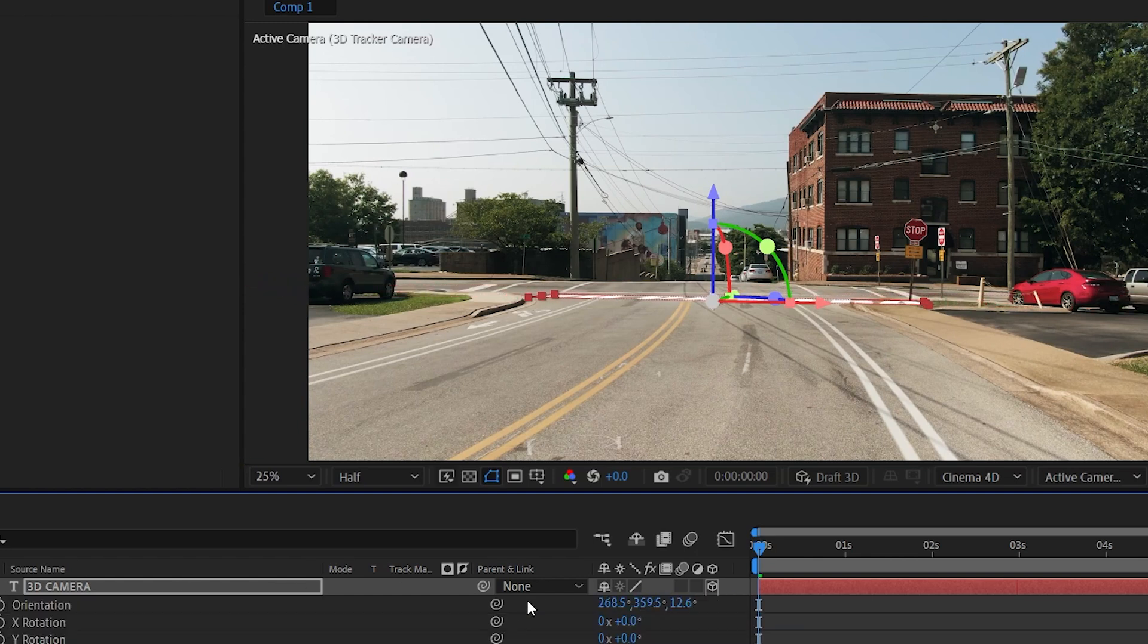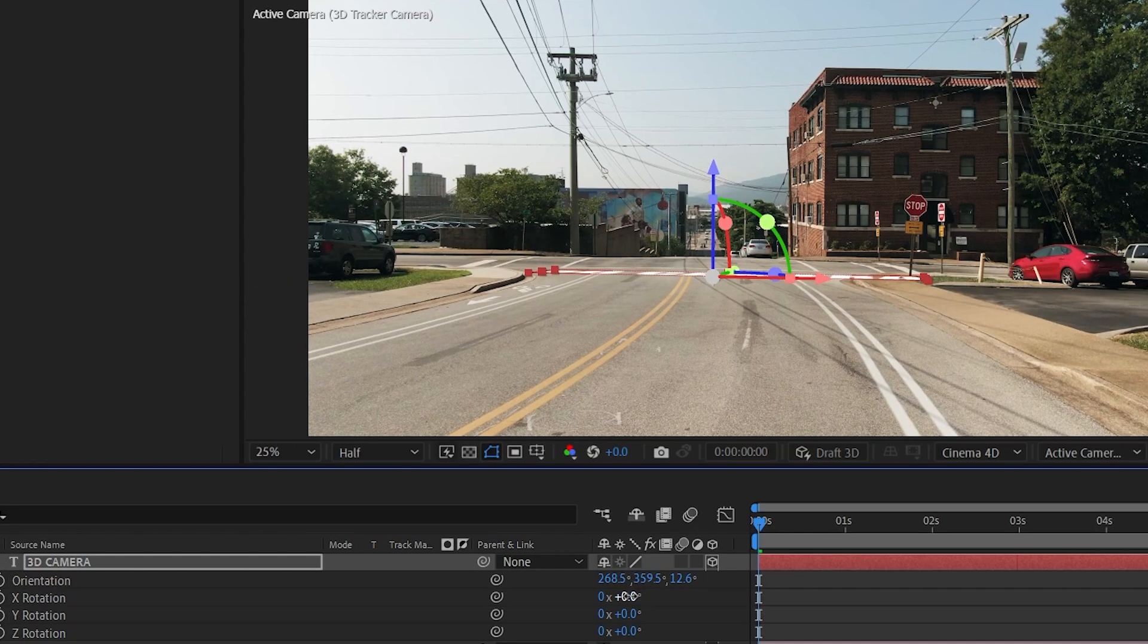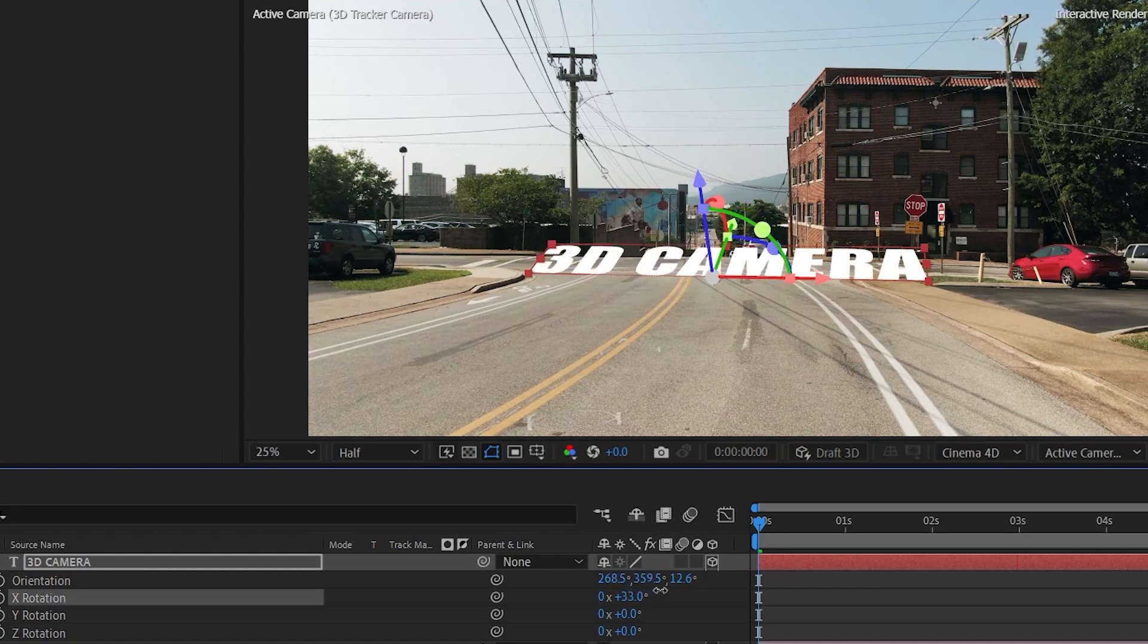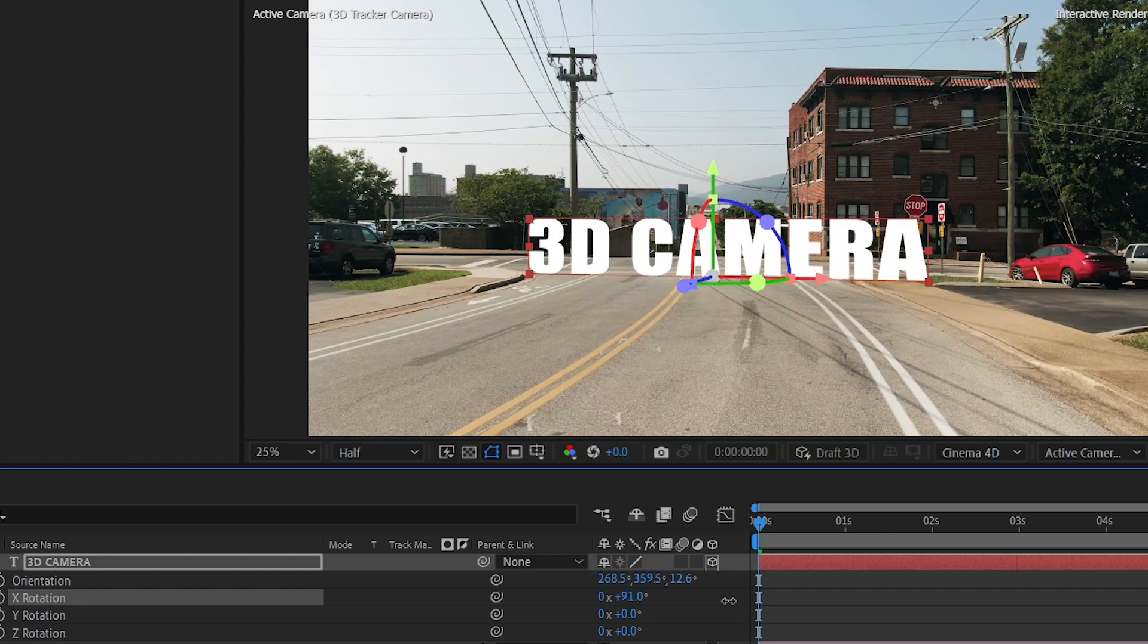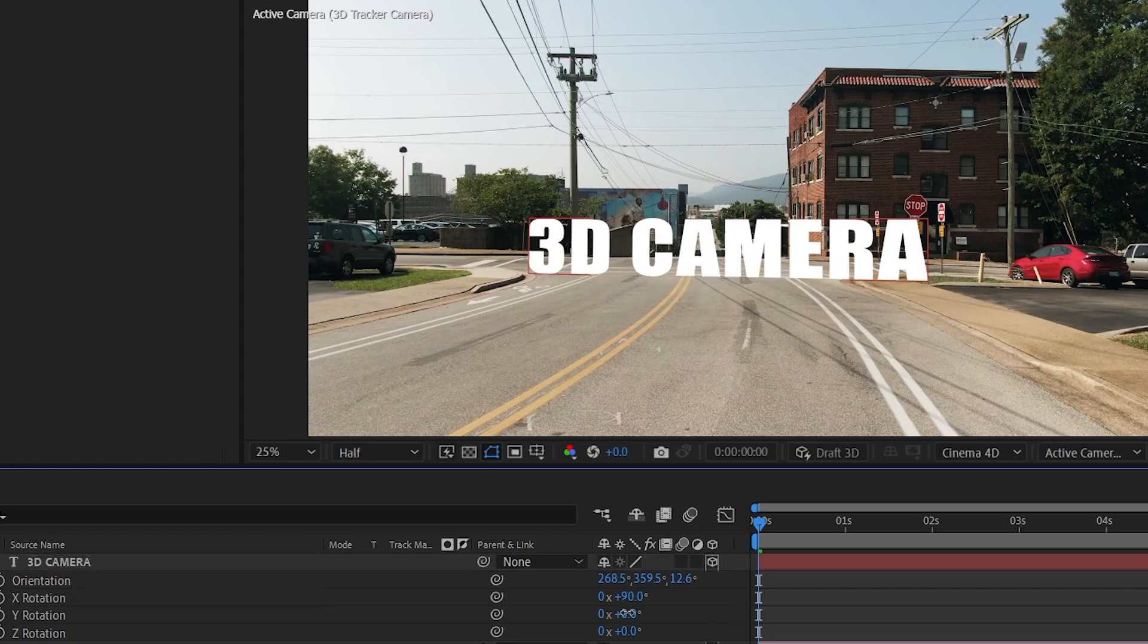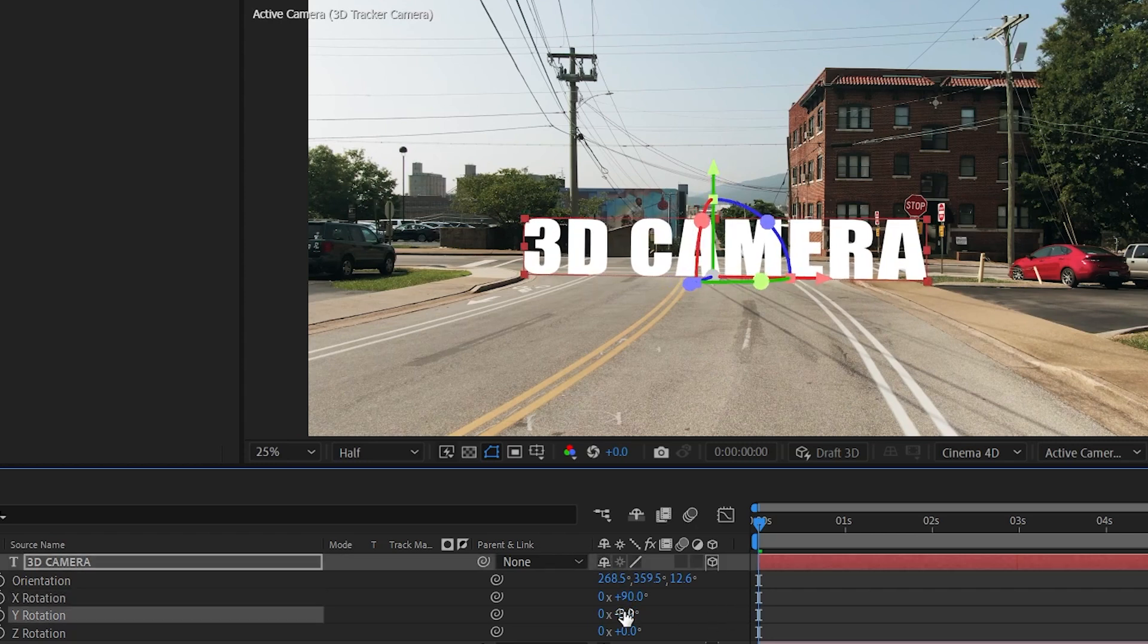Now press R to open its rotation properties. Now here increase the X rotation to about 90 degrees and then adjust the Y rotation. Yeah that looks perfect.